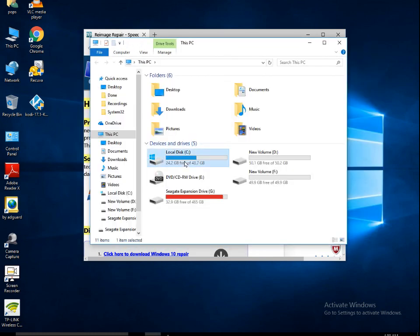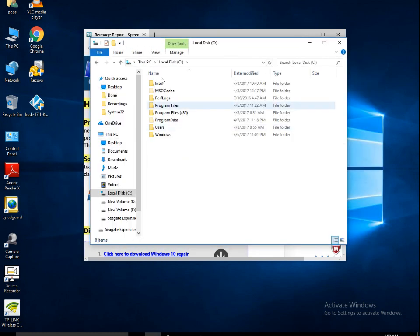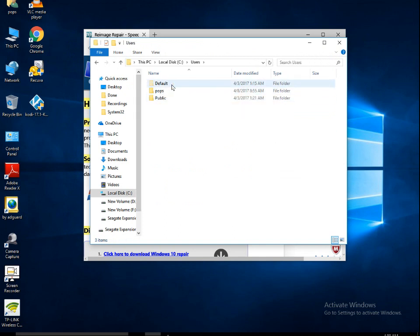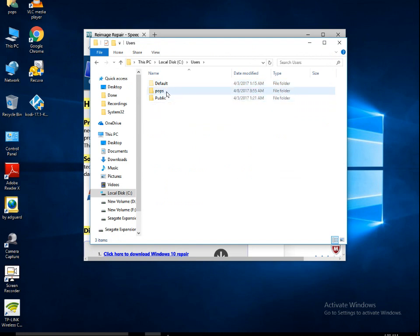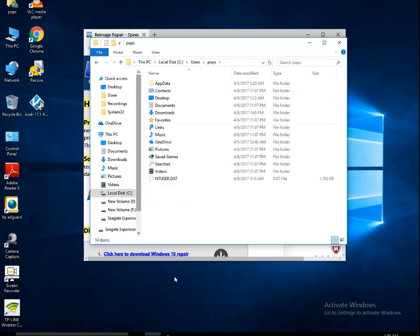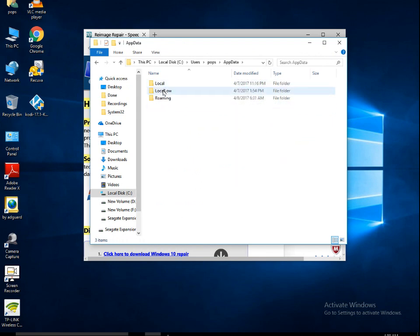Go to the C drive, go to Users, check the user with which you have just logged in into your system. I have logged in with my user pops. Go to AppData, go to Local.